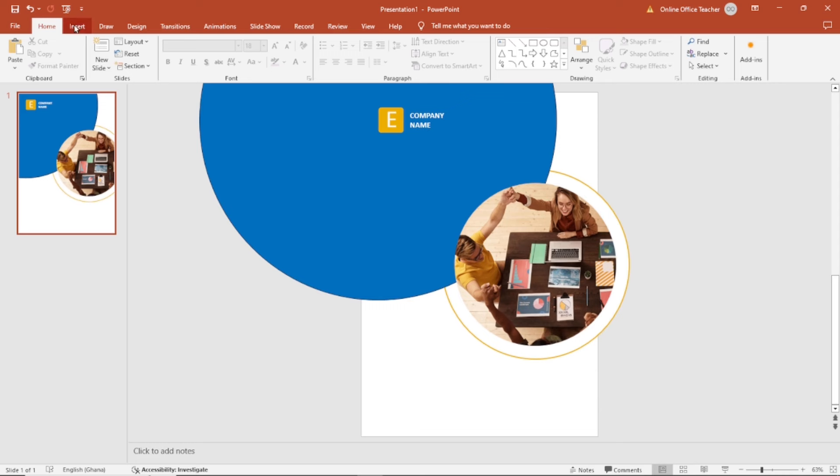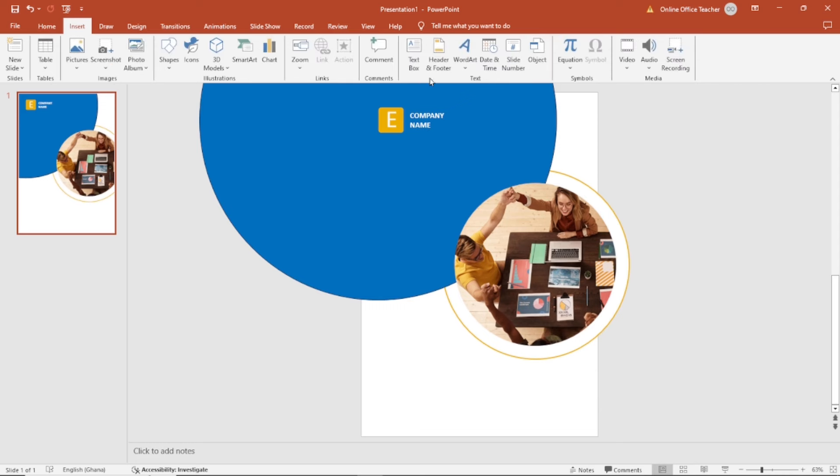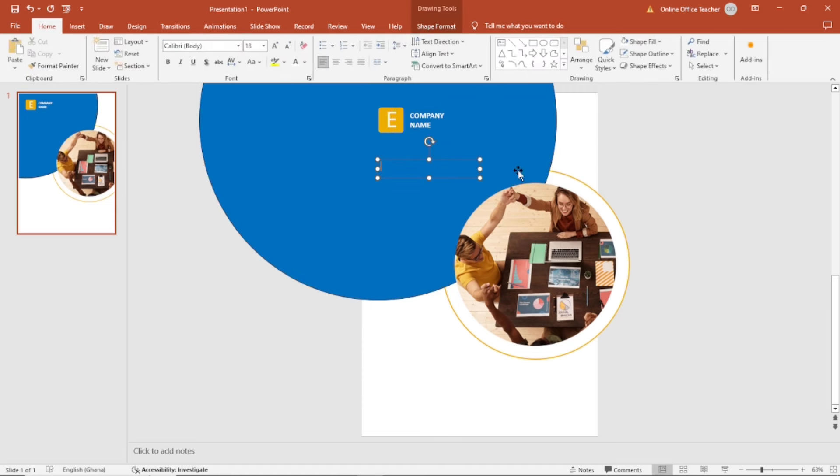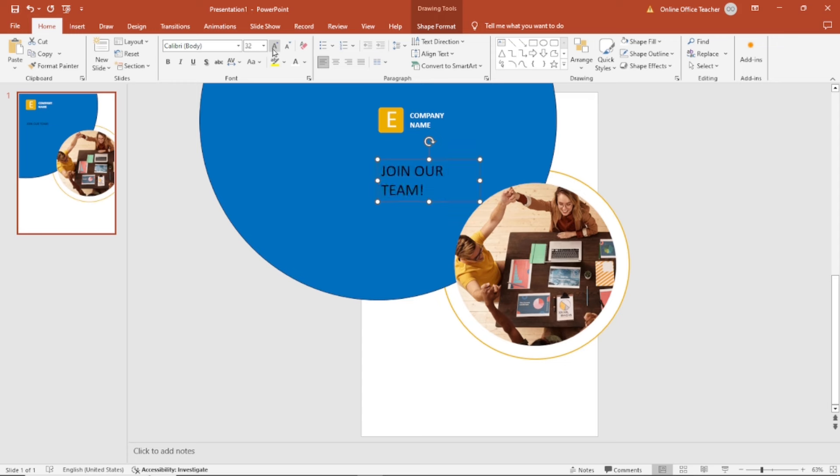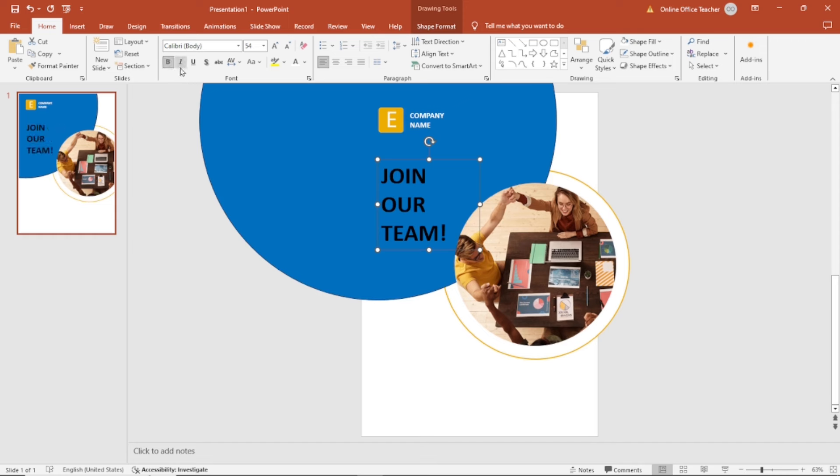Next, I add text box again. I draw it right here. Then I enter join our team. I'll increase the size. I think 54 will do. I'll make it bold.